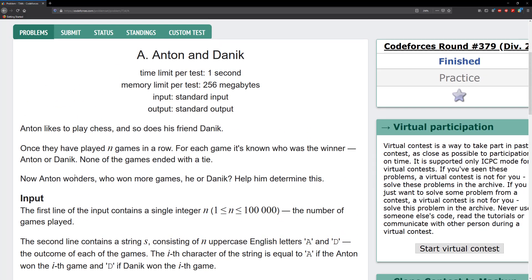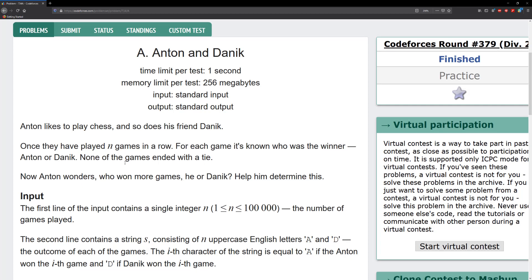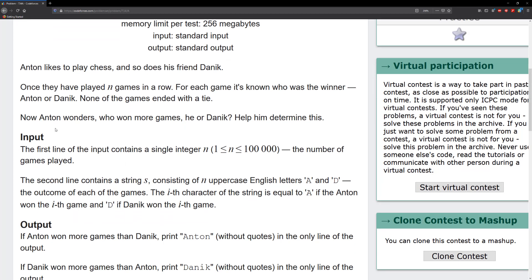The problem states that Antoine likes to play chess and so does his friend Denique. They have played N games in a row and Antoine wonders who won more games, he or Denique. So we're to help him determine this.